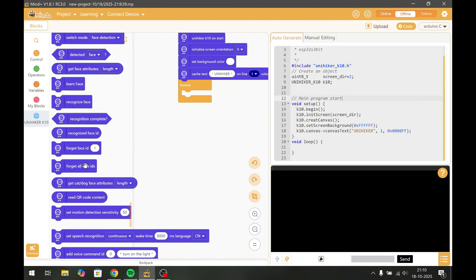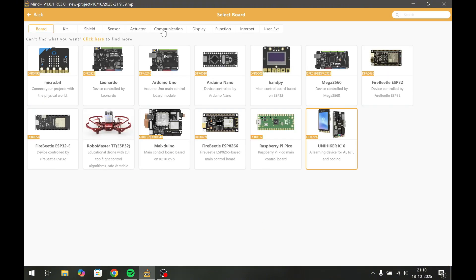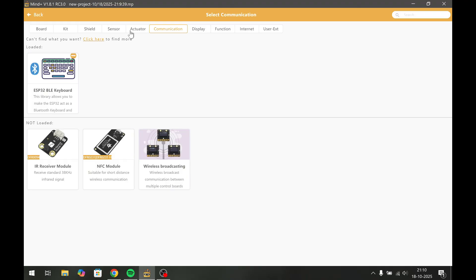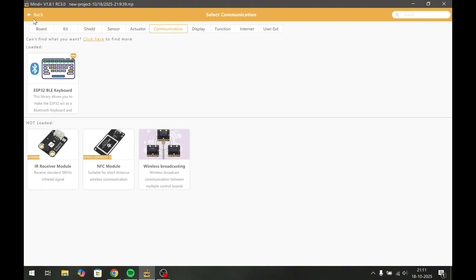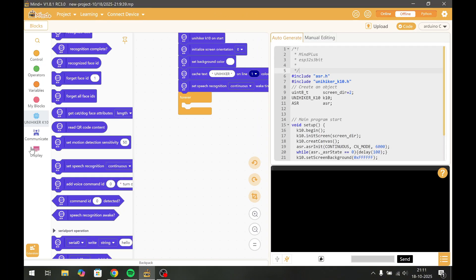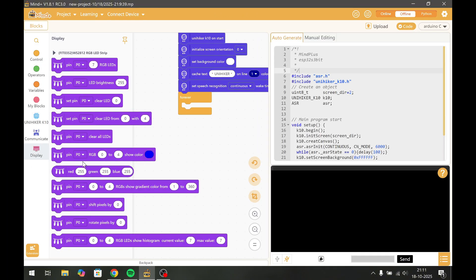We also have extensions like the BLE keyboard, which I will be using, and also the WS2812 LED kit. And when you add them, you'll also get different APIs.